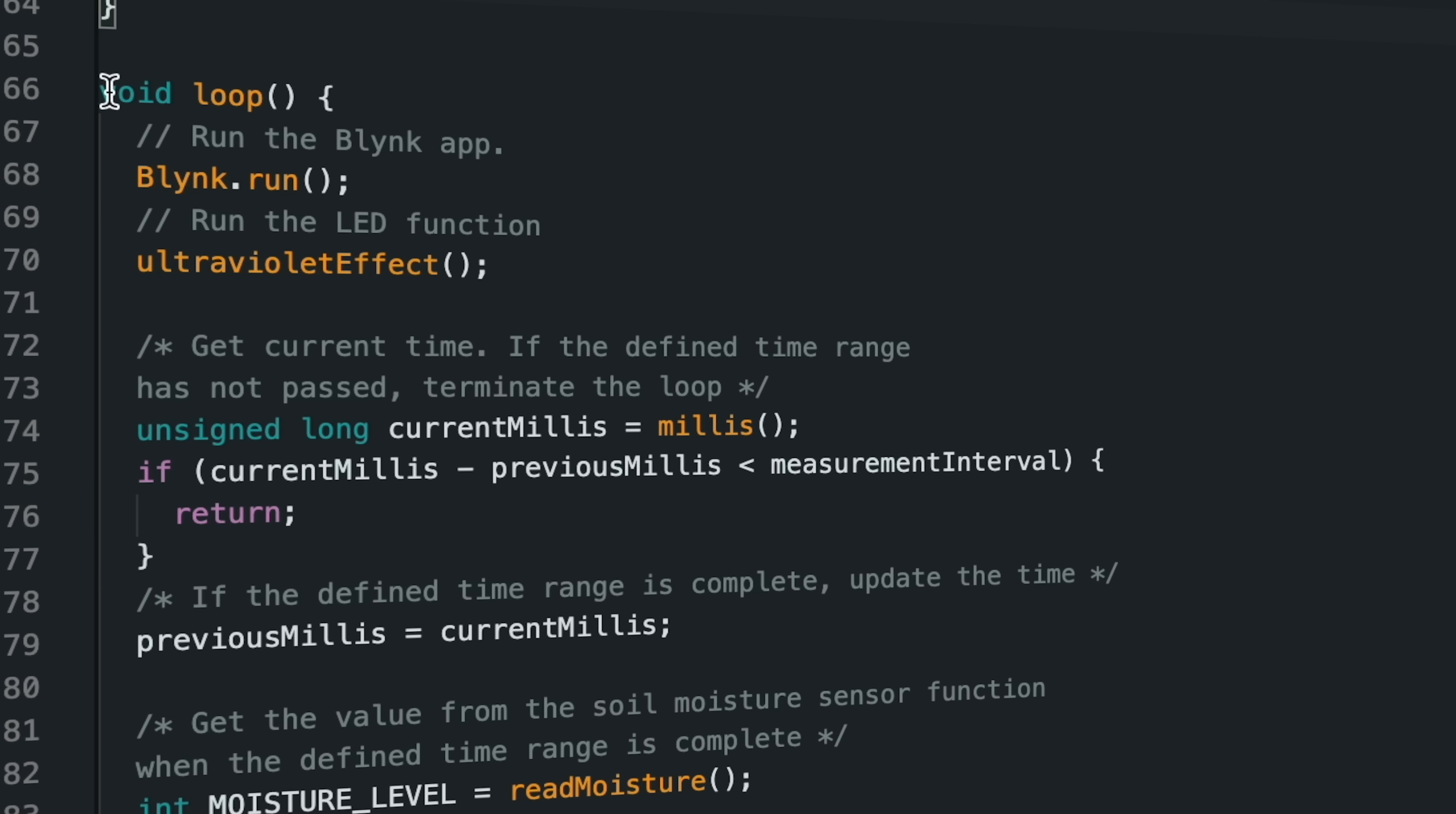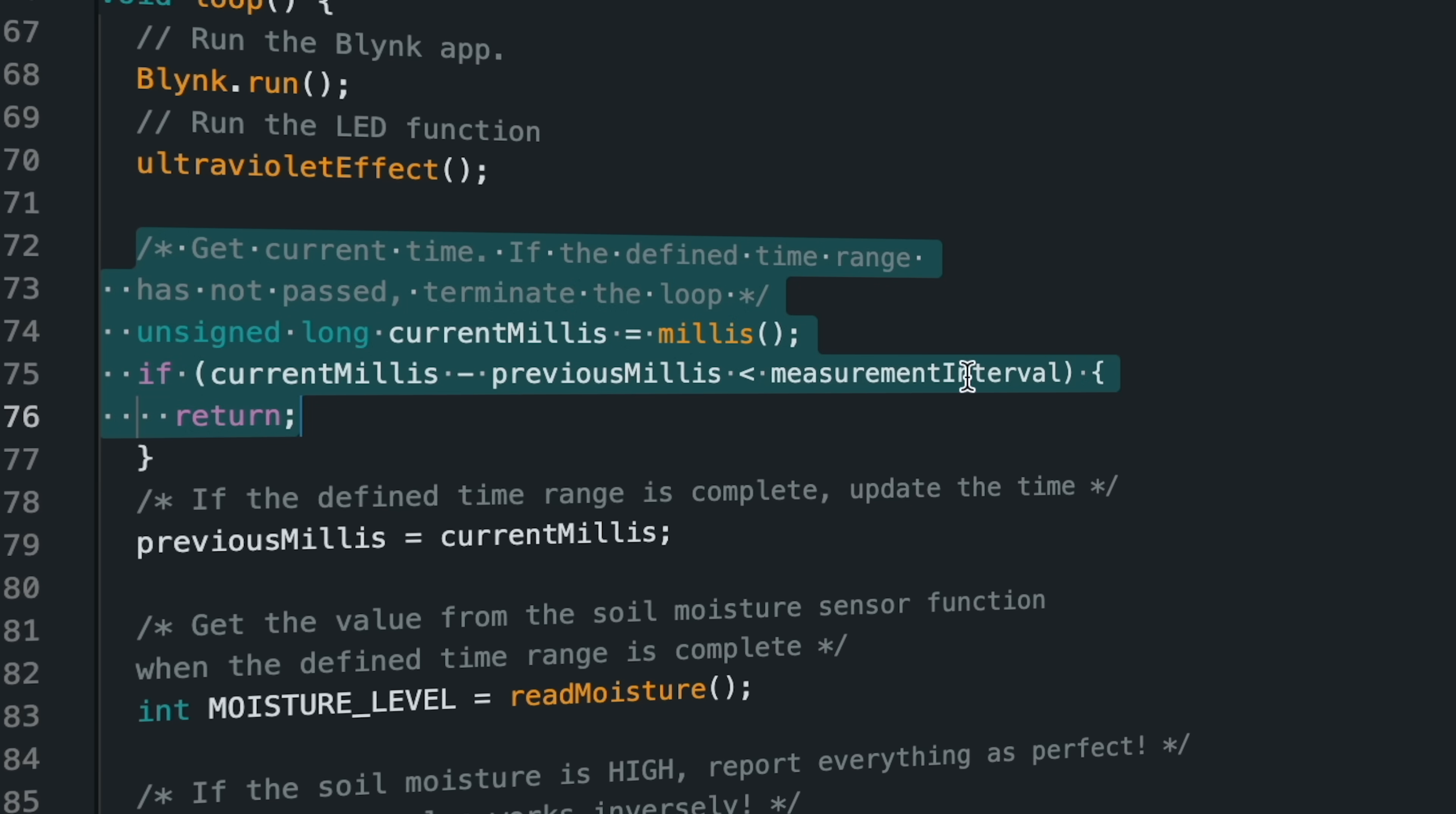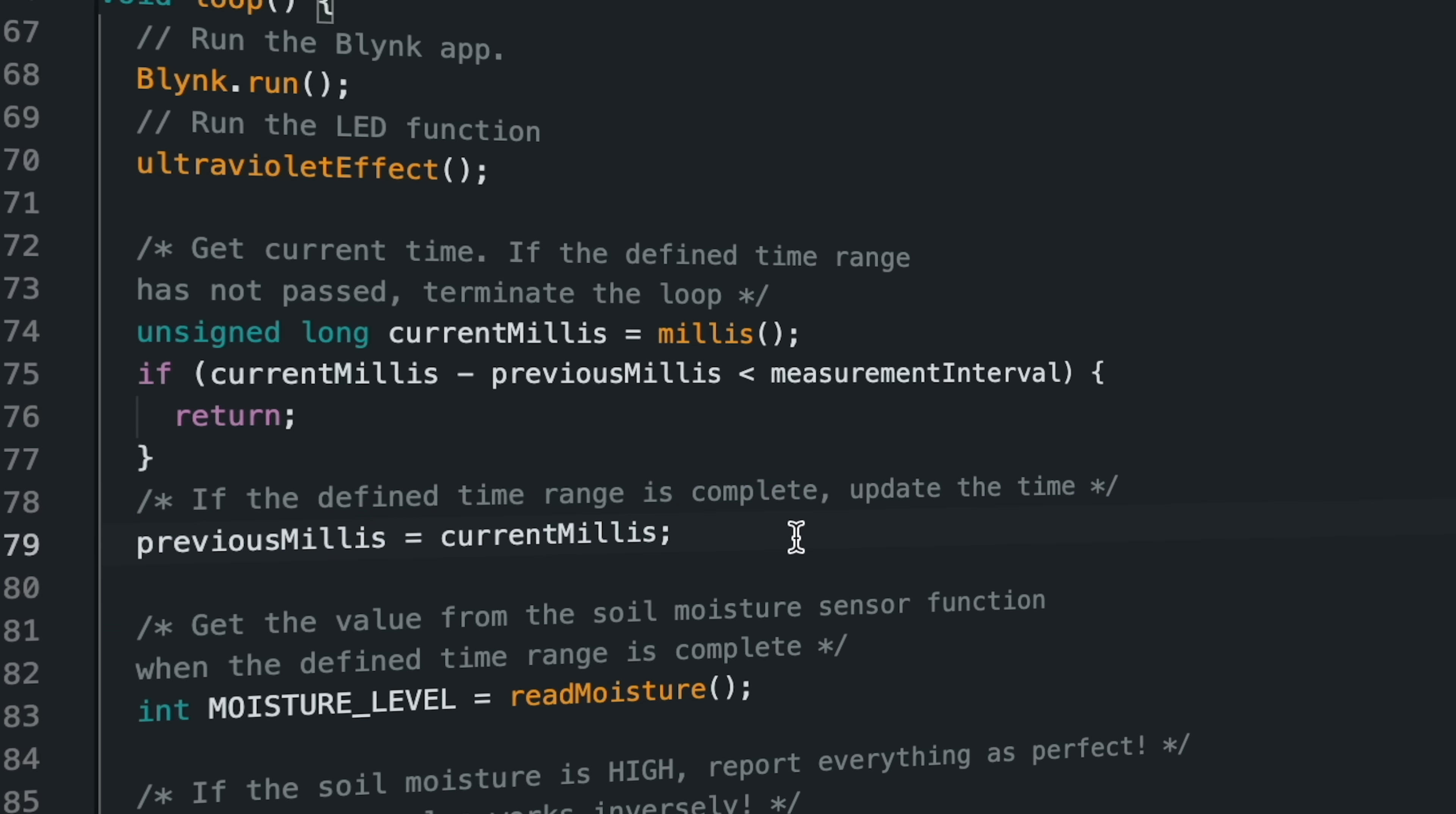In the loop section, the Blynk application and the LED function are executed first. Then, the defined time interval period is calculated and started to receive the sensor values and run the functions.